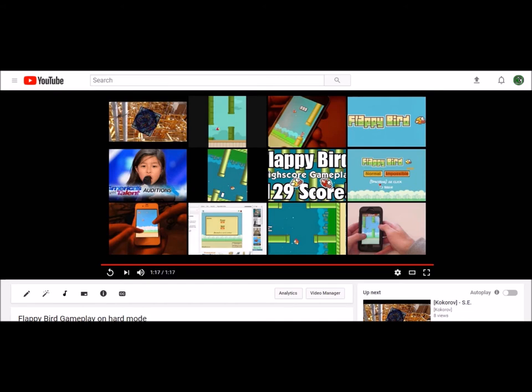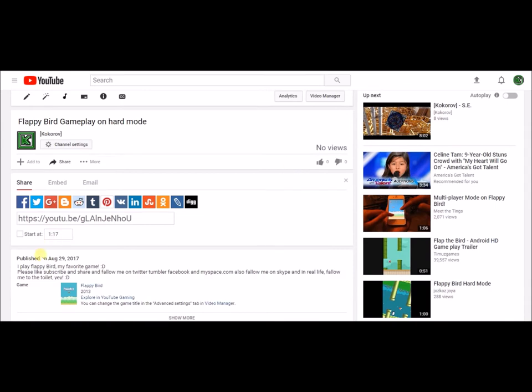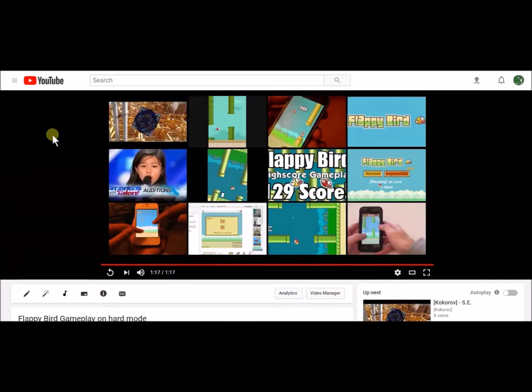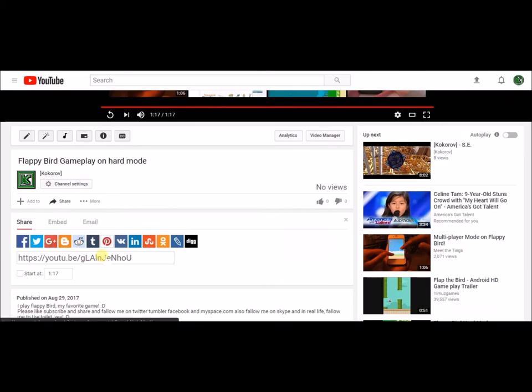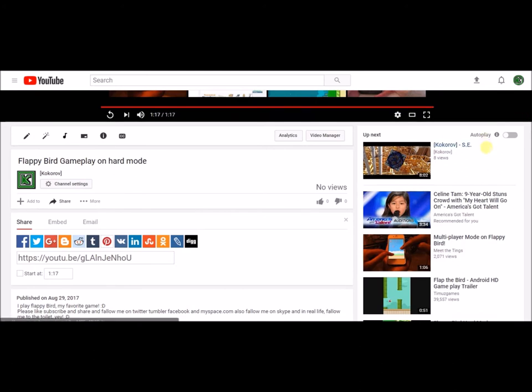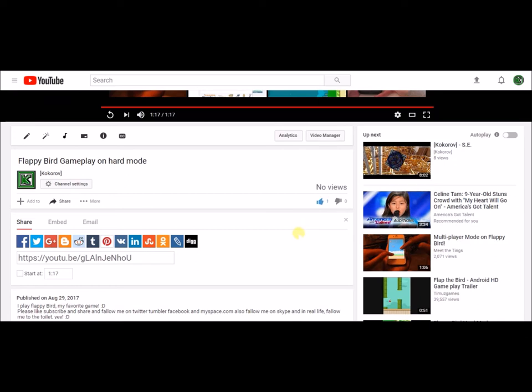But now I found a way you can get more likes by publishing your video. You see, what you have to do is after you publish your own video, you have to scroll down and then hit the like button. Now you will have more likes than views because you liked your own video.